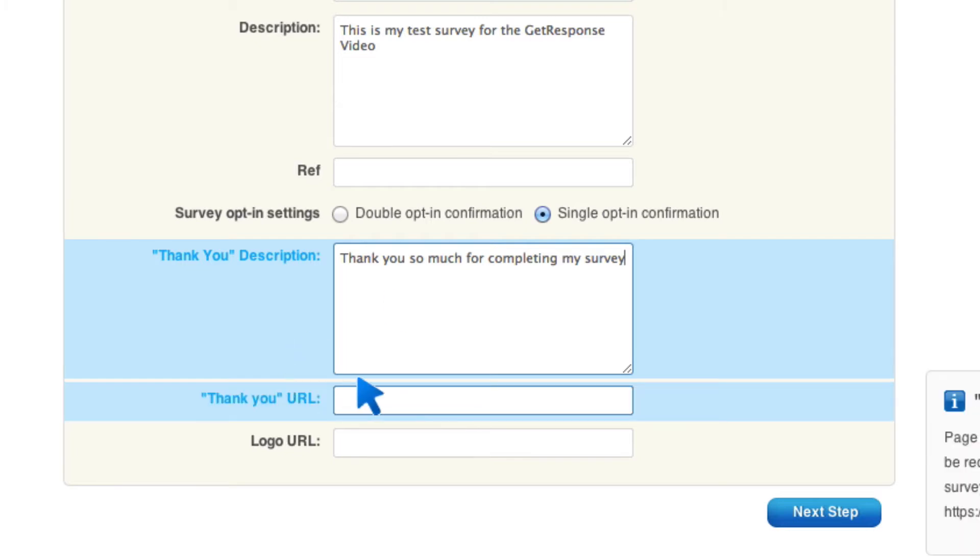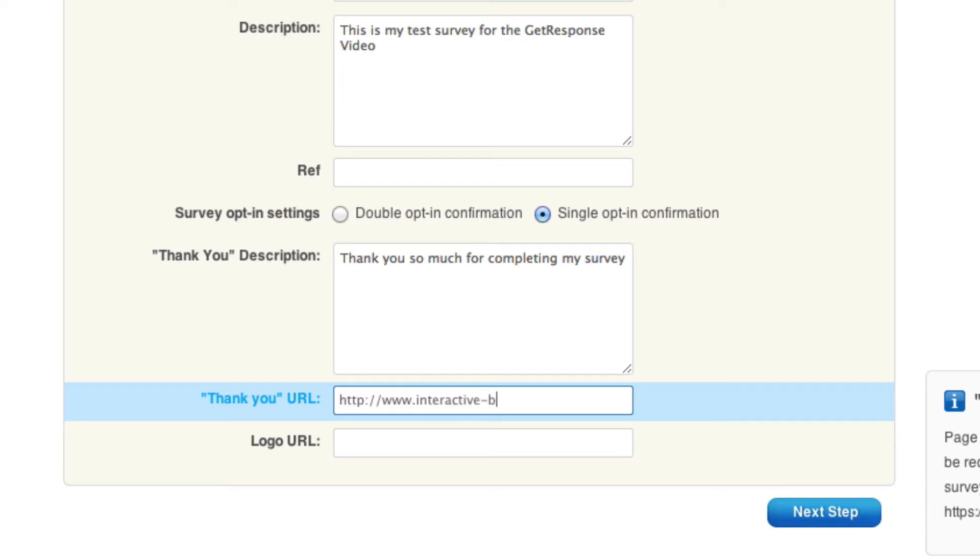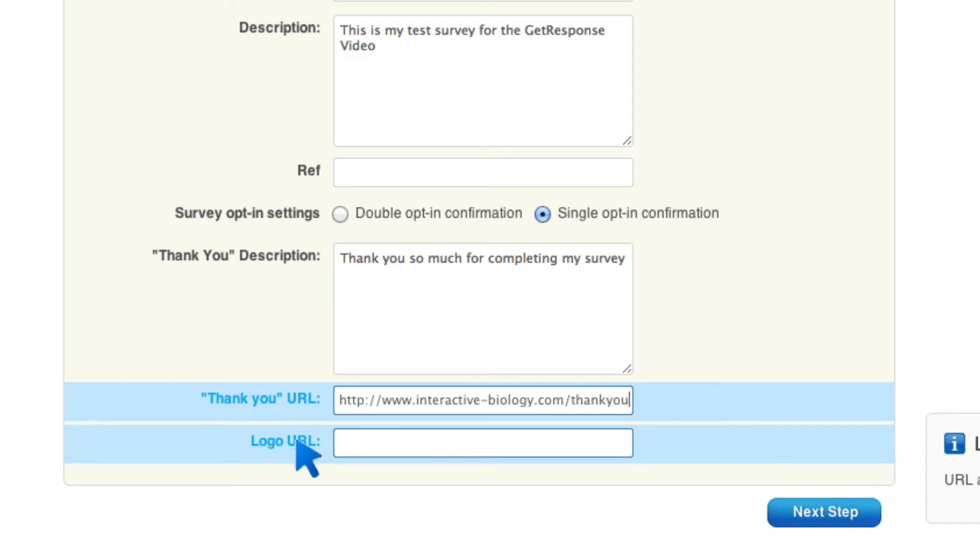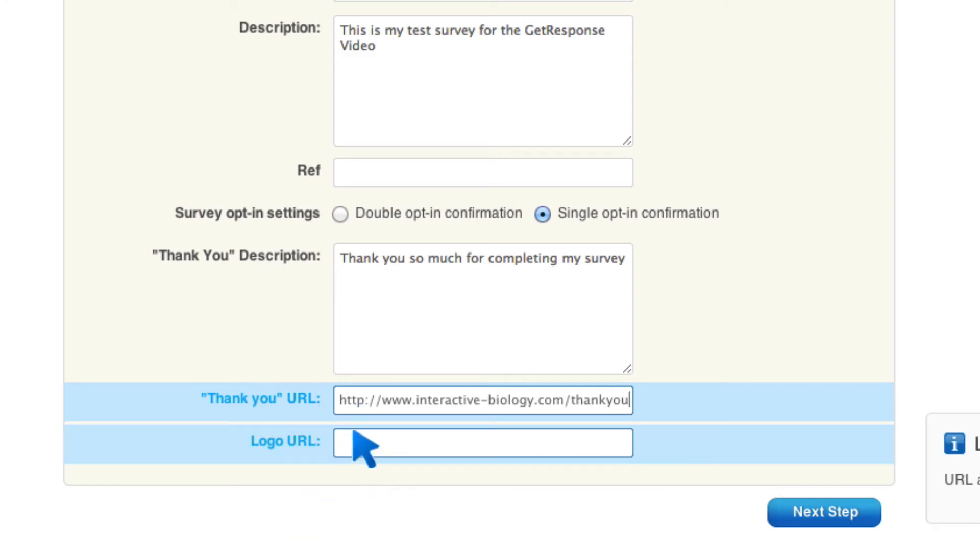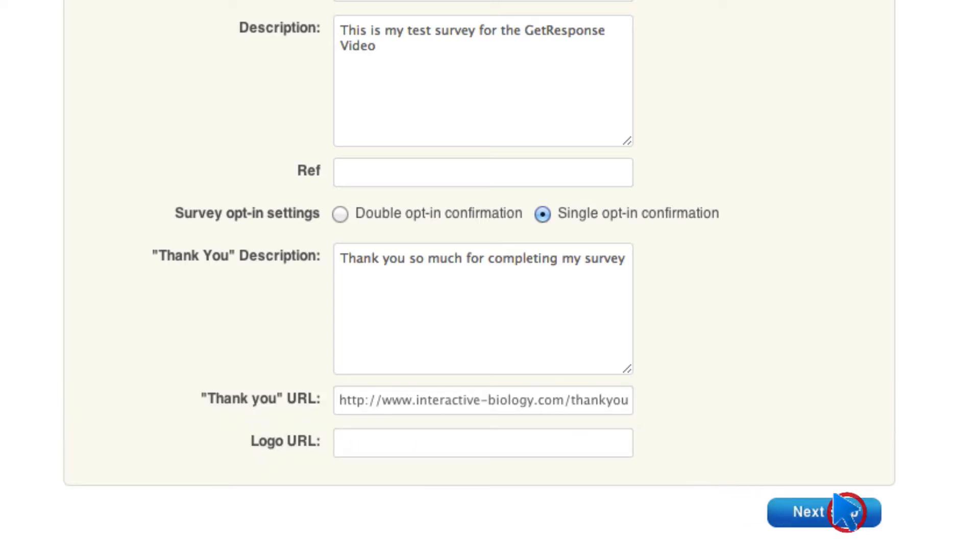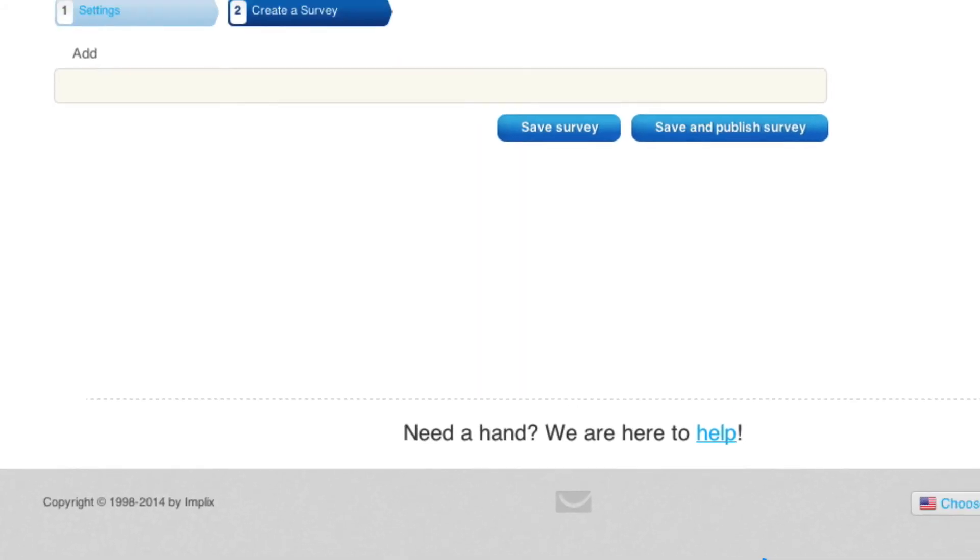I can give them a thank you URL. So for me, it would be www.interactive-biology.com slash thank you. And then I can give a logo URL. I'm not going to do that right now. But if you have a logo that you want on your survey, you can do that. It's a little bit of customization. Then I'm going to go to the next step.